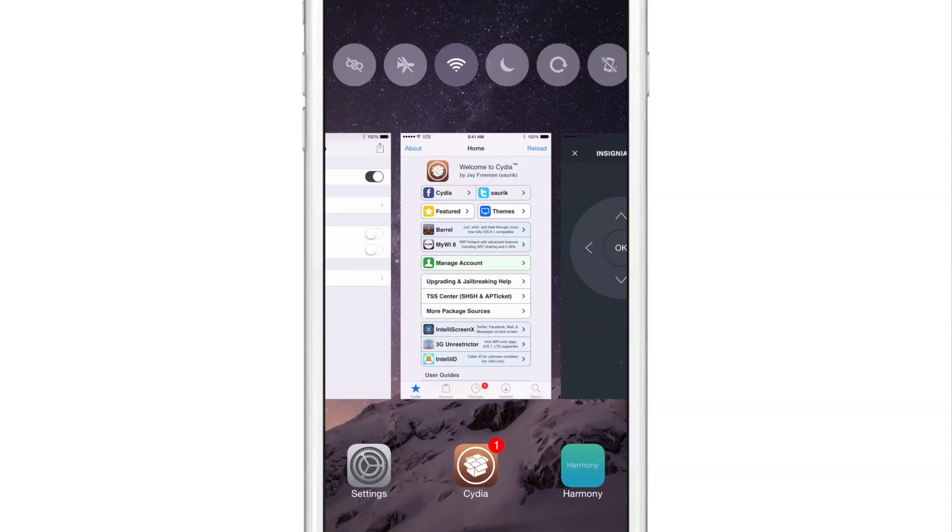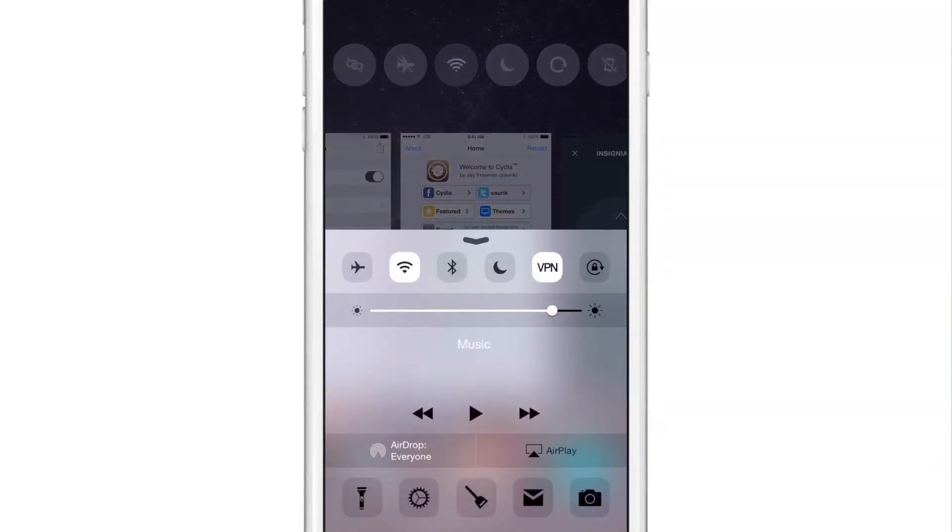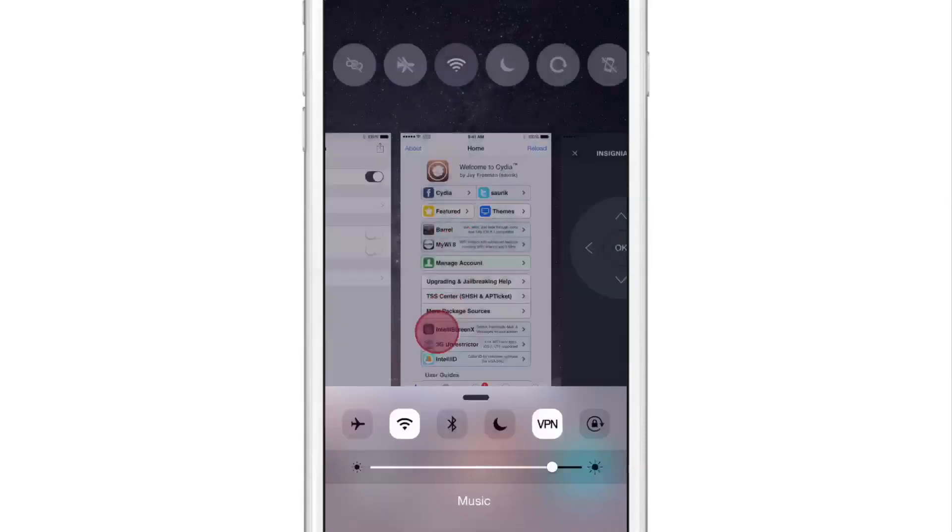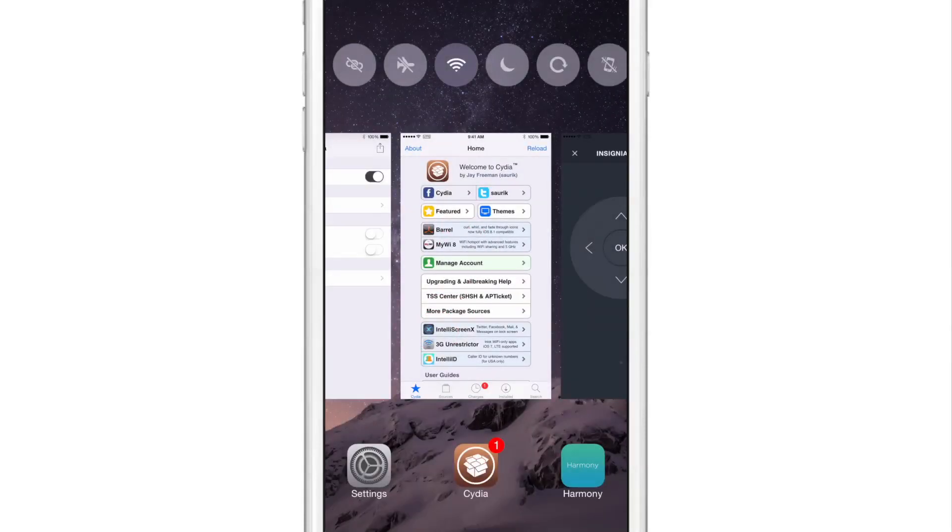Now, of course, obviously you can get those same toggles right in the Control Center. But if you just want those toggles to appear in the app switcher as well, then feel free to do that.